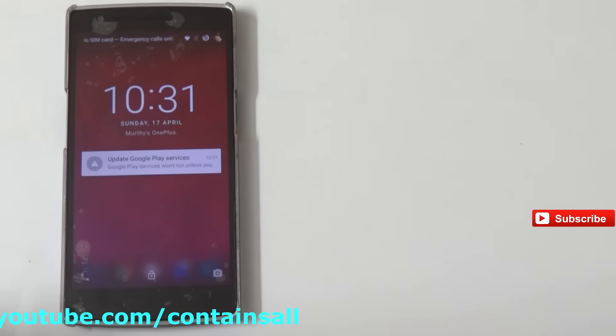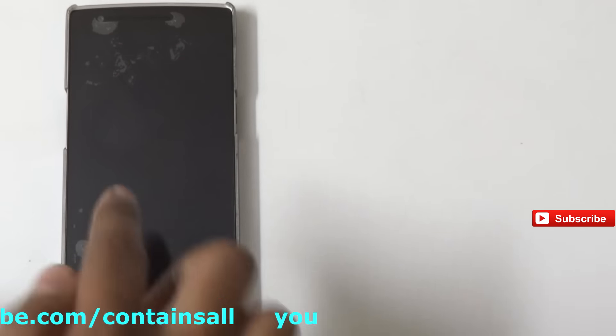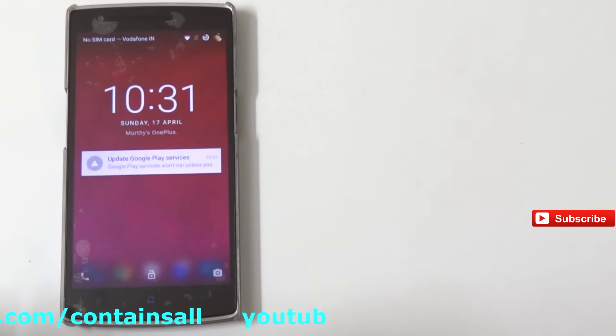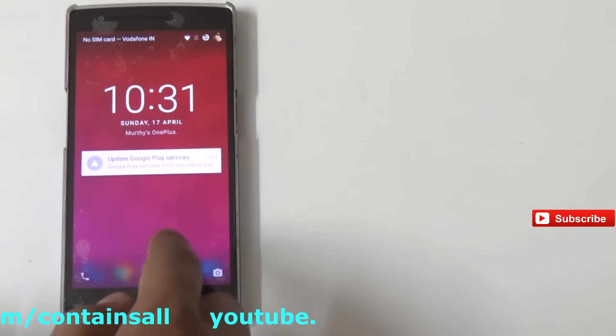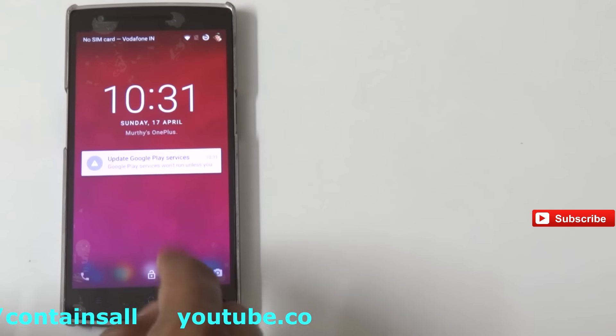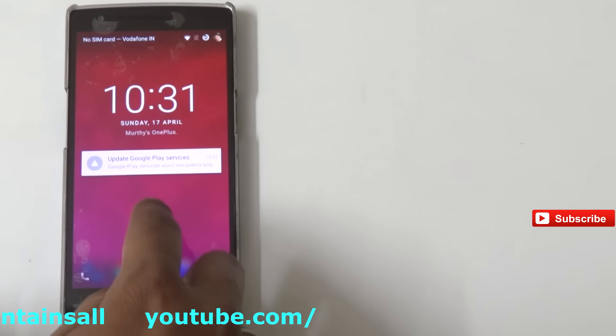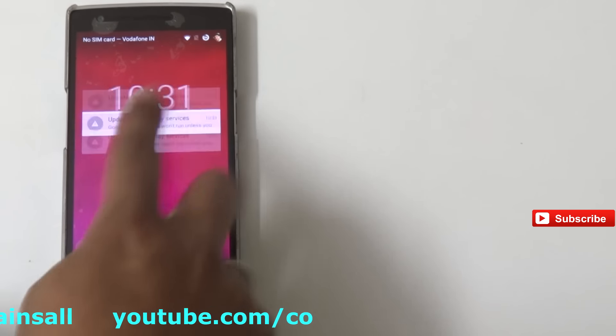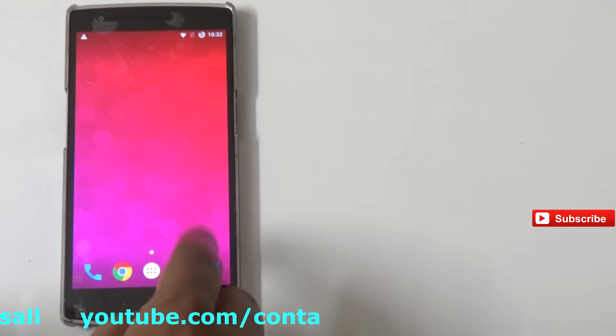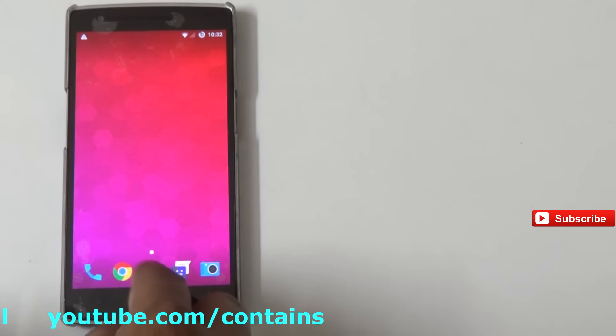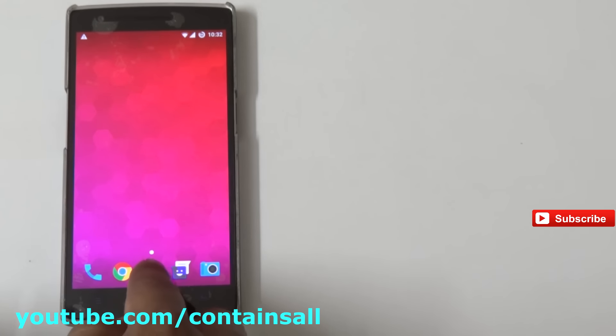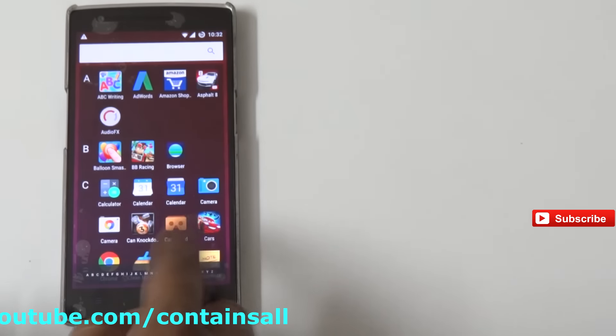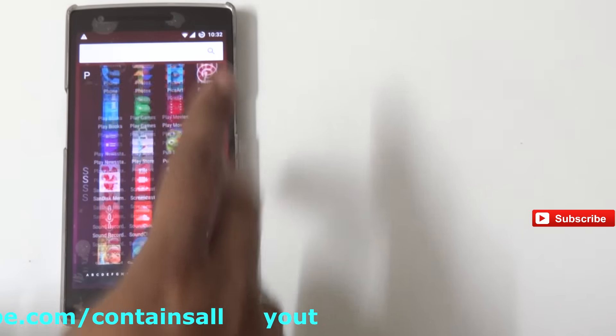I'm updating this video after three days of using it on Marshmallow. When I compare Android 5 and Android 6, the performance is very much better and a lot of bugs have been solved.